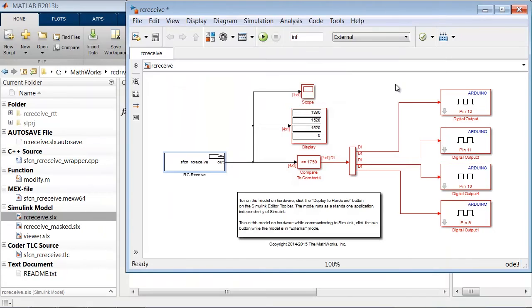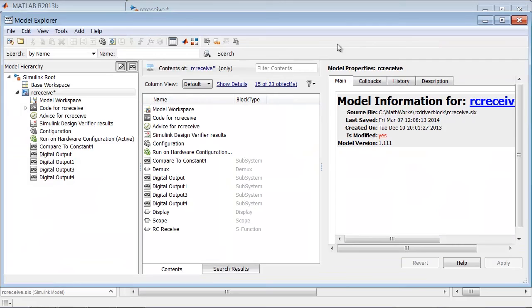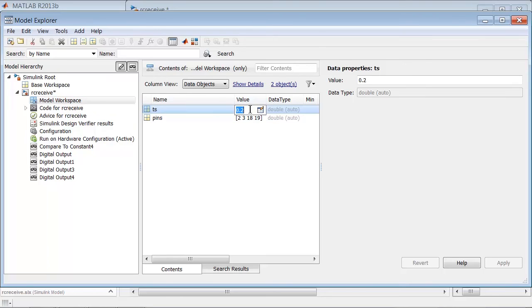You can access the model workspace by typing control H or by navigating to Tools, Model Explorer, and then drilling into the model workspace shown here. I can go ahead and change the values of the parameters by simply clicking on the values field and modifying it.